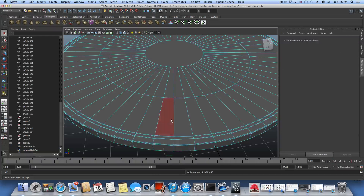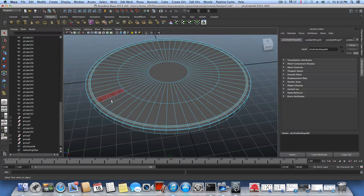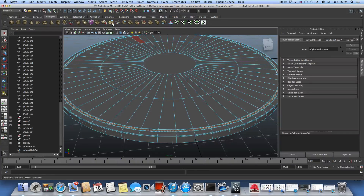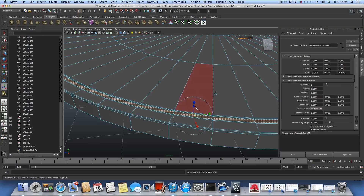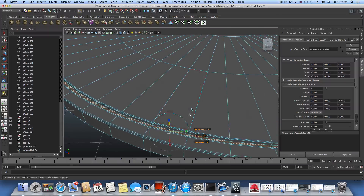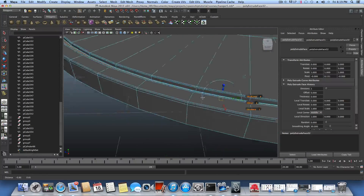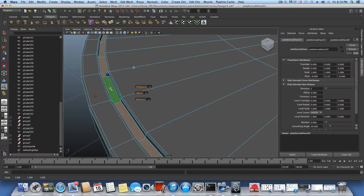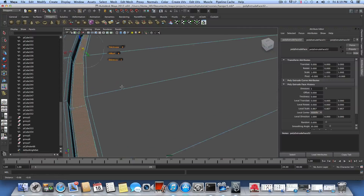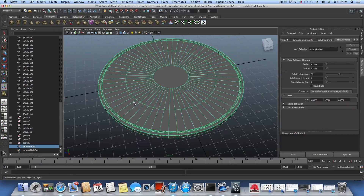Switch to face mode and Shift-double-click to select the full rounded loop of faces. Extrude them once and push down a little bit to create a supporting edge. Extrude once again, push it even lower, then extrude once more and push it down slightly. Then tap one of the cubes on the gadget and drag your mouse to the left to create the inset shape.